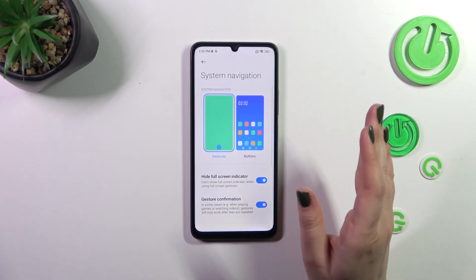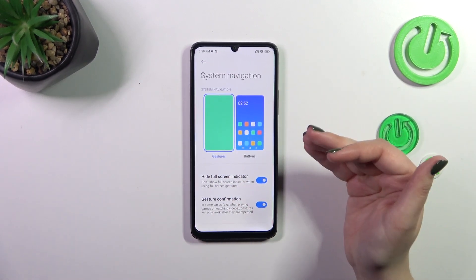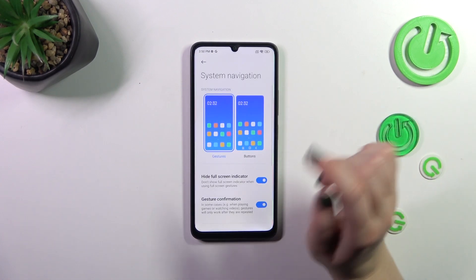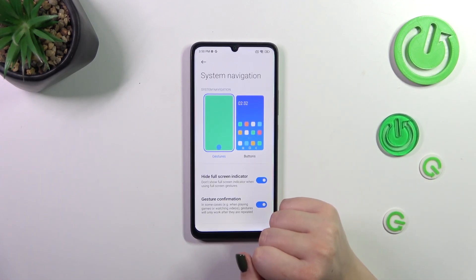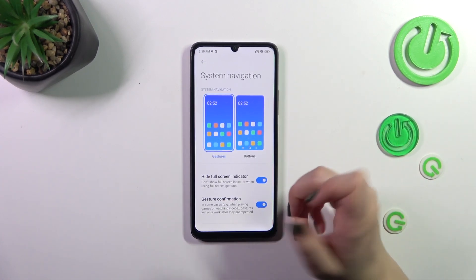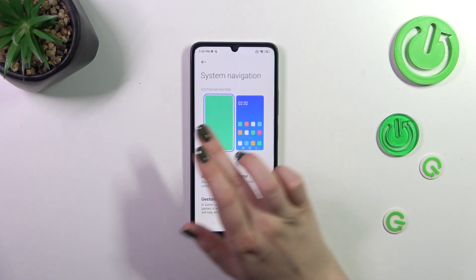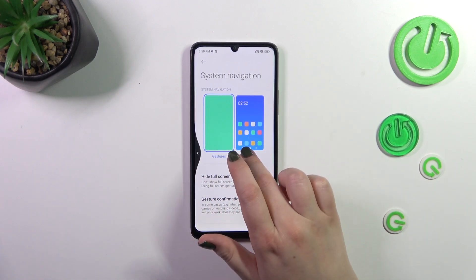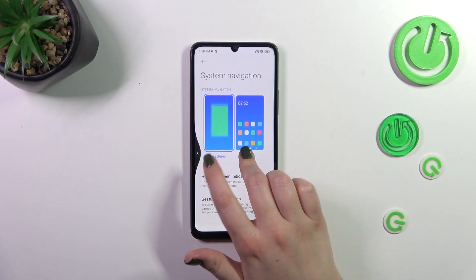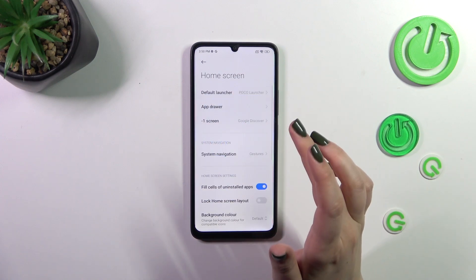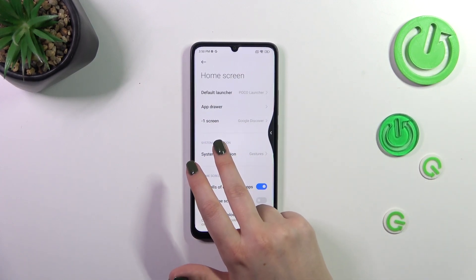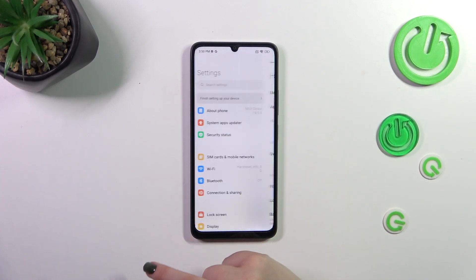If you want to go back to the previous page — just like using the back button — you have to swipe your finger from the side to the center. You can do it from the left side; you can see the arrow. Release your finger and you'll go back. It works the same from the right side as well.